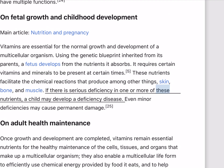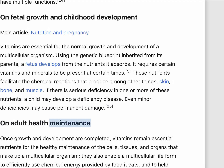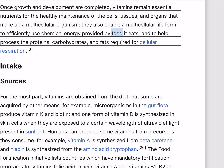If there is serious deficiency in one or more of these nutrients, a child may develop a deficiency disease. Even minor deficiencies may cause permanent damage. Once growth and development are completed, vitamins remain essential nutrients for the healthy maintenance of the cells, tissues, and organs that make up a multicellular organism. They also enable a multicellular life form to efficiently use chemical energy provided by food it eats, and to help process the proteins, carbohydrates, and fats required for cellular respiration.